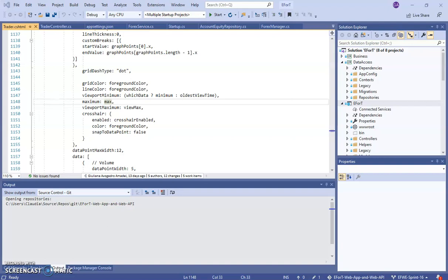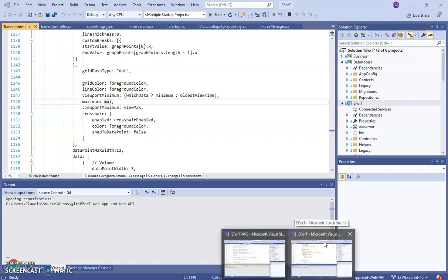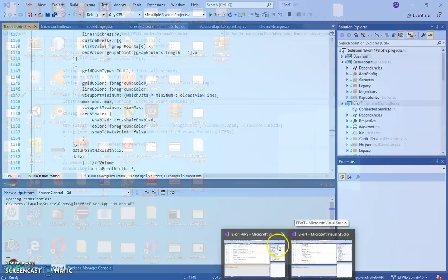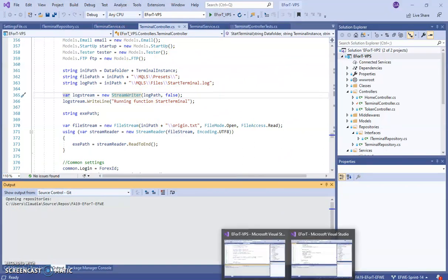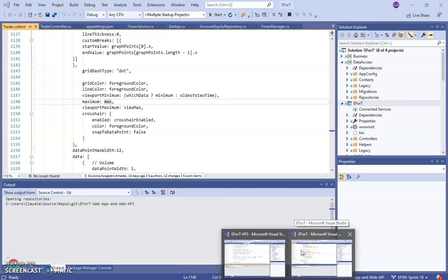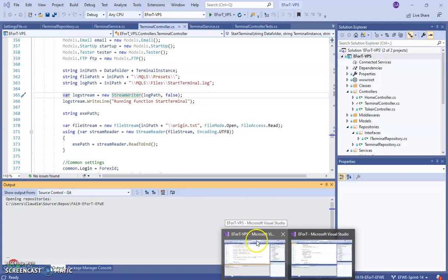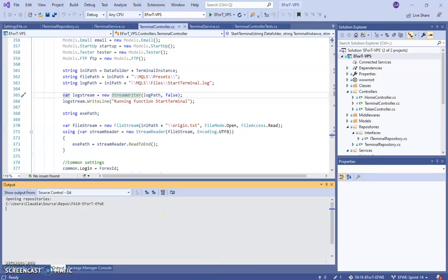Hi, this is Juliana from EFWE Fall 2019 and today I'm going to be showing you how to run the actual project. To run the project, the main thing you need is the Effort GitHub code, so you open it in Visual Studio. If you want to test the VPS API and some of the functions, you have two choices: either run both in unison so the website shows up and uses the API, or just use Postman to run the API alone.